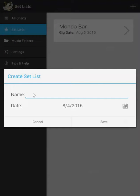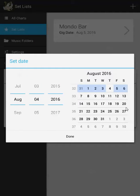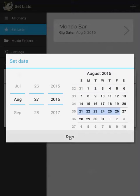First I'm going to give my set list a name — how about Rosie and Tom's wedding. If you'd like to, you can set a date for the event. Let's make it Saturday the 27th of August.